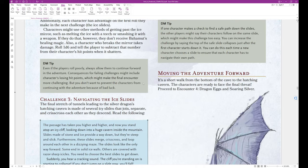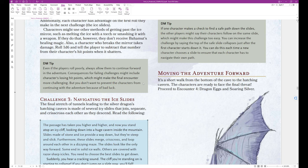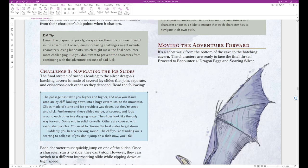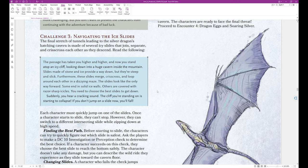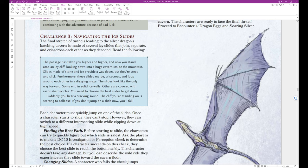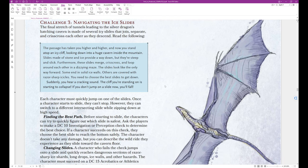DM tip. Even if the players roll poorly, always allow them to continue forward in the adventure. Consequences for failing challenges might include characters losing hit points, which might make the final encounter more challenging. But you don't want to prevent the characters from continuing with the adventure because of bad luck. Challenge 3. Navigating the ice slides. The final stretch of tunnels leading to the silver dragon's hatchling cavern is made of several icy slides that join, separate, and crisscross each other as they descend. Read the following.